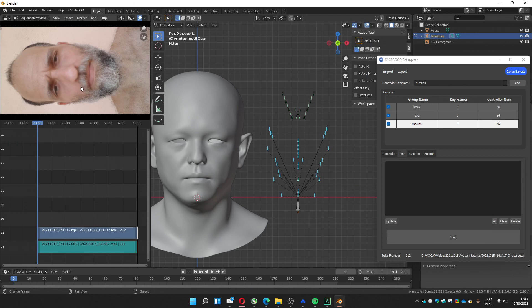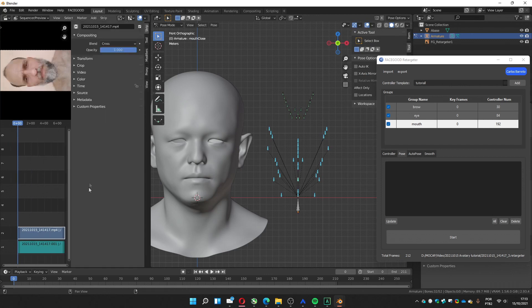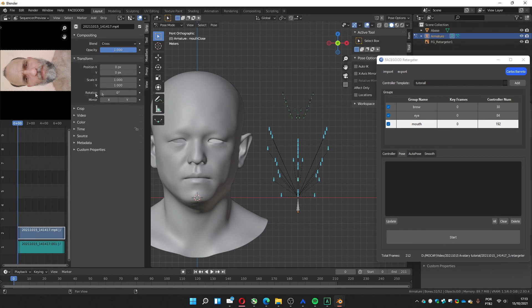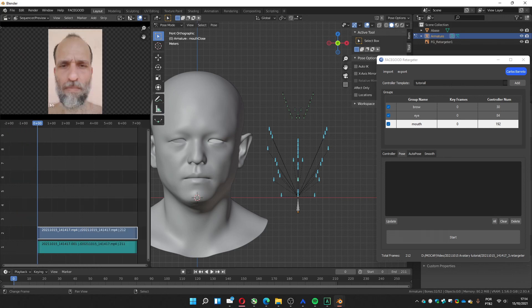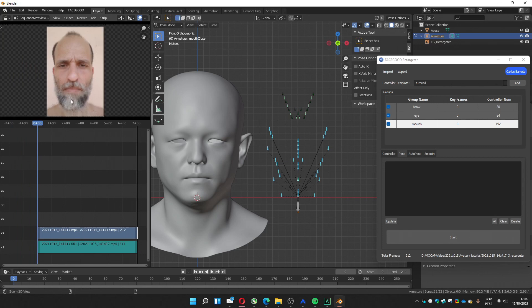In my case, you can see it's rotated. So we can rotate it, selecting the strip with the video. Open the properties, transform, rotation. In my case, minus 90. I can scale a little bit and go a little bit down. That's fine.